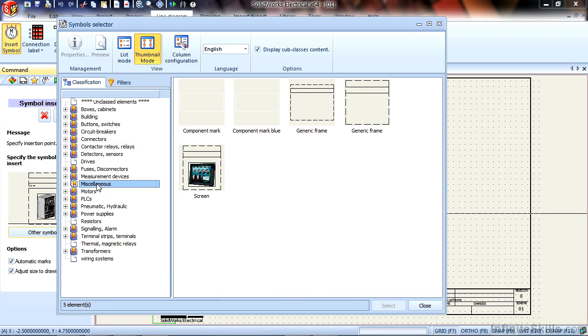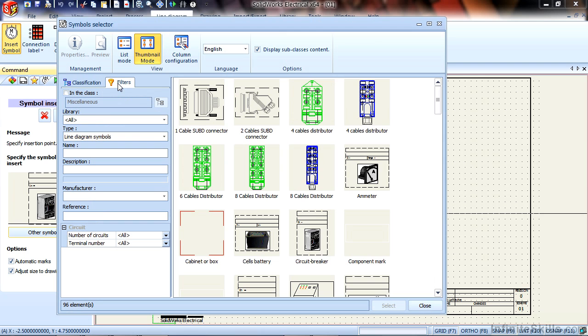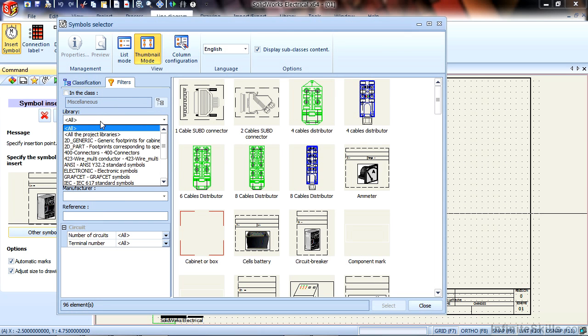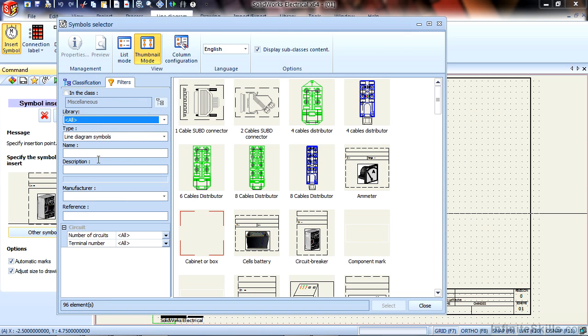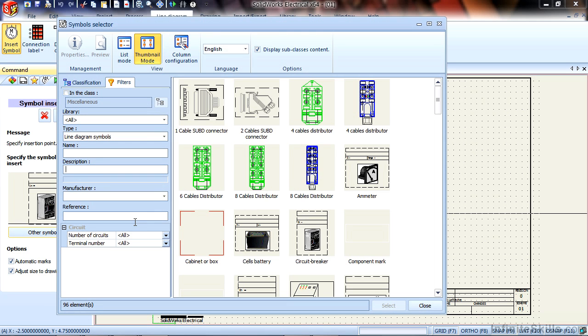We can also filter through the interface here. So I can choose different types of libraries that the software comes with, we can search by name, description, and if the symbols have a manufacturer associated with them, or a manufacturer's part number, we can also sort on it in that way.